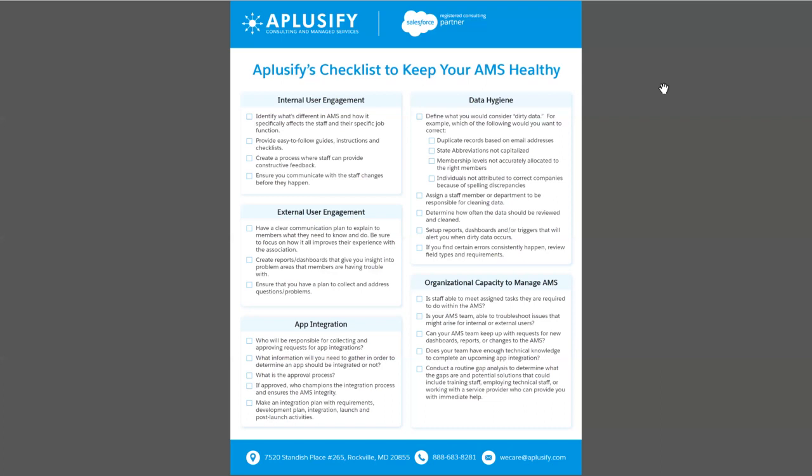Once you have integrated your app or are using your AMS, data is one thing that is going to flow between your systems. Very soon you will realize that there is a lot of dirty data that gets accumulated — duplicate records, state abbreviations that are not capitalized — and when your members pull reports, they are not getting the right standard of data they are expecting. So data cleansing is one thing you need to focus on.